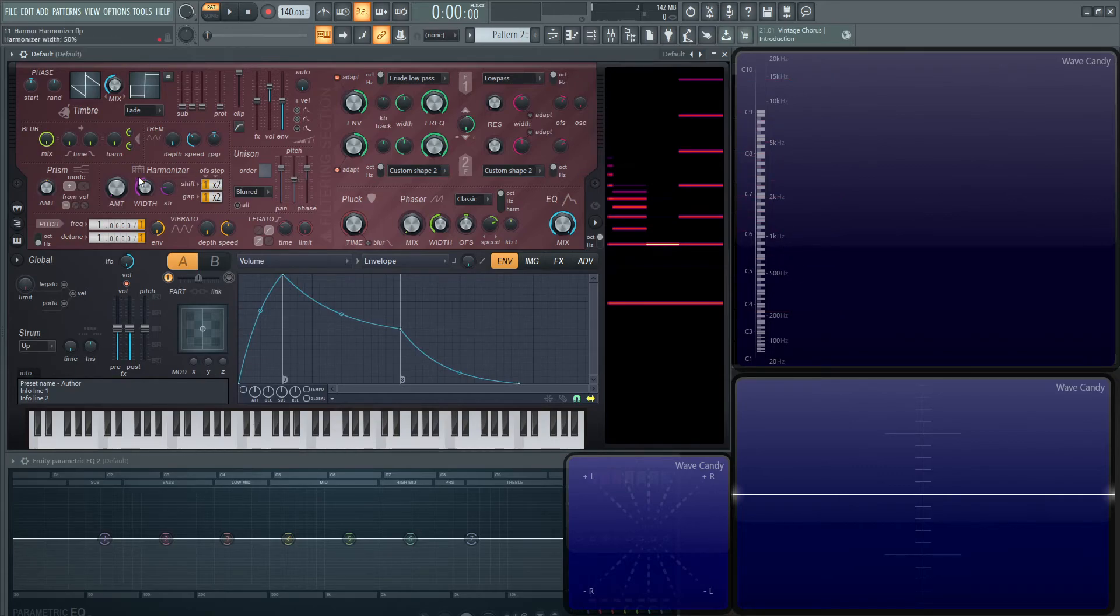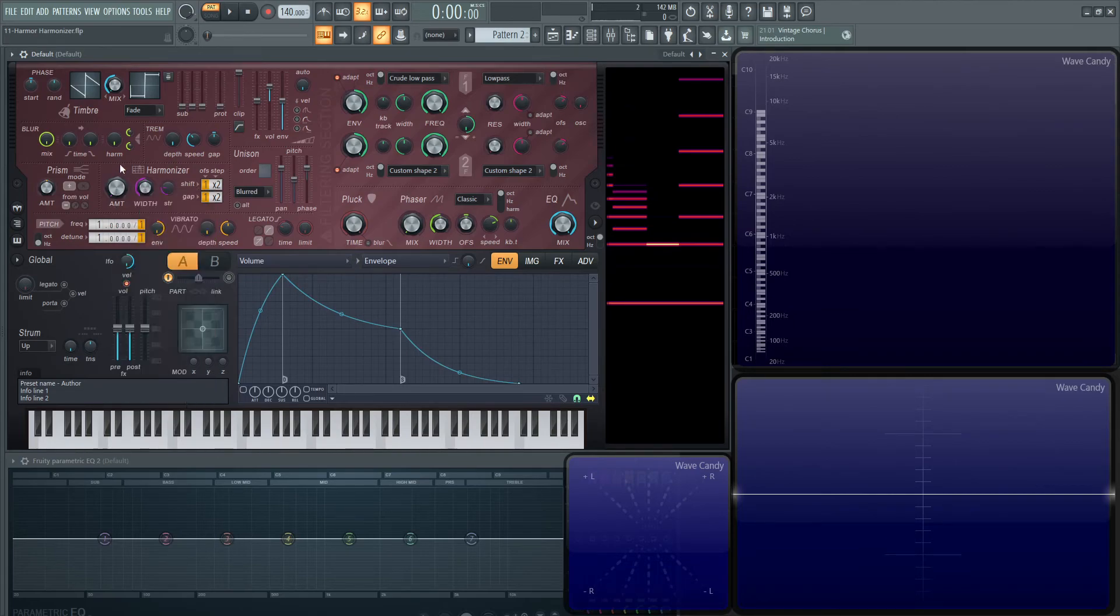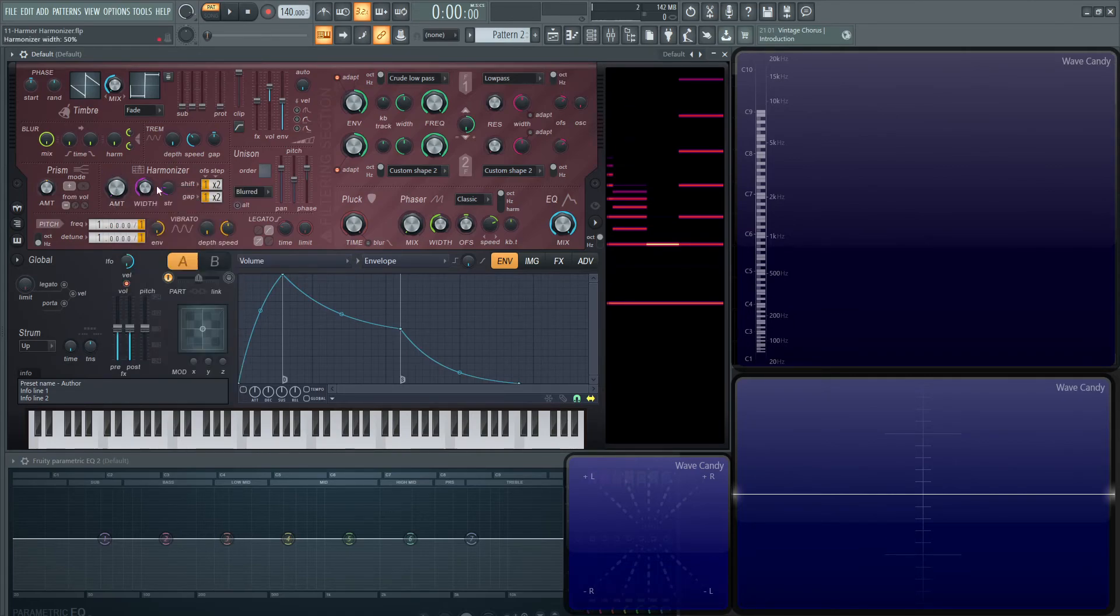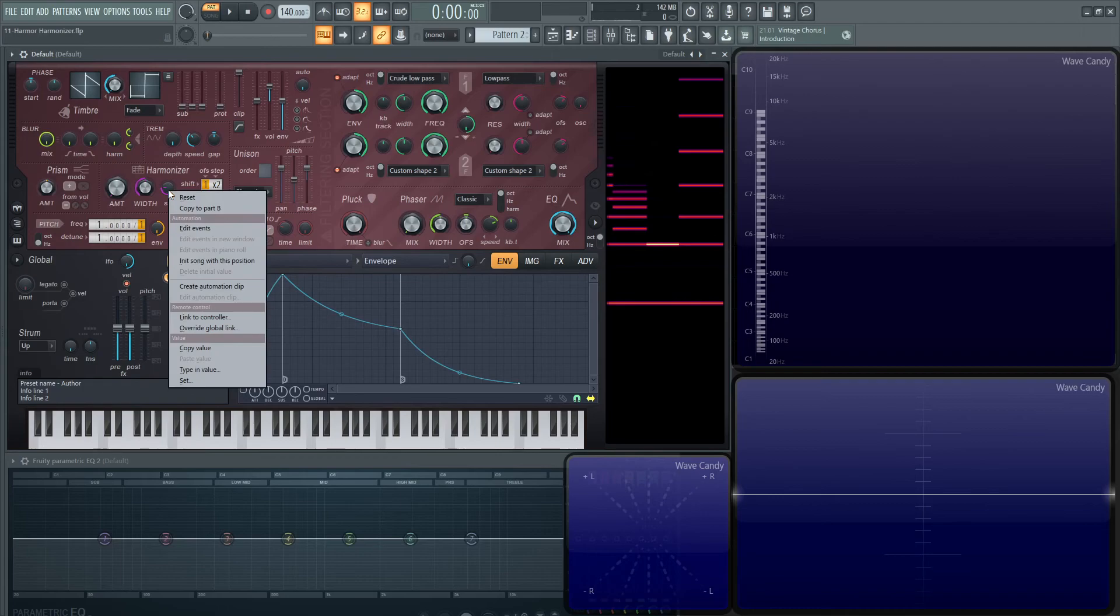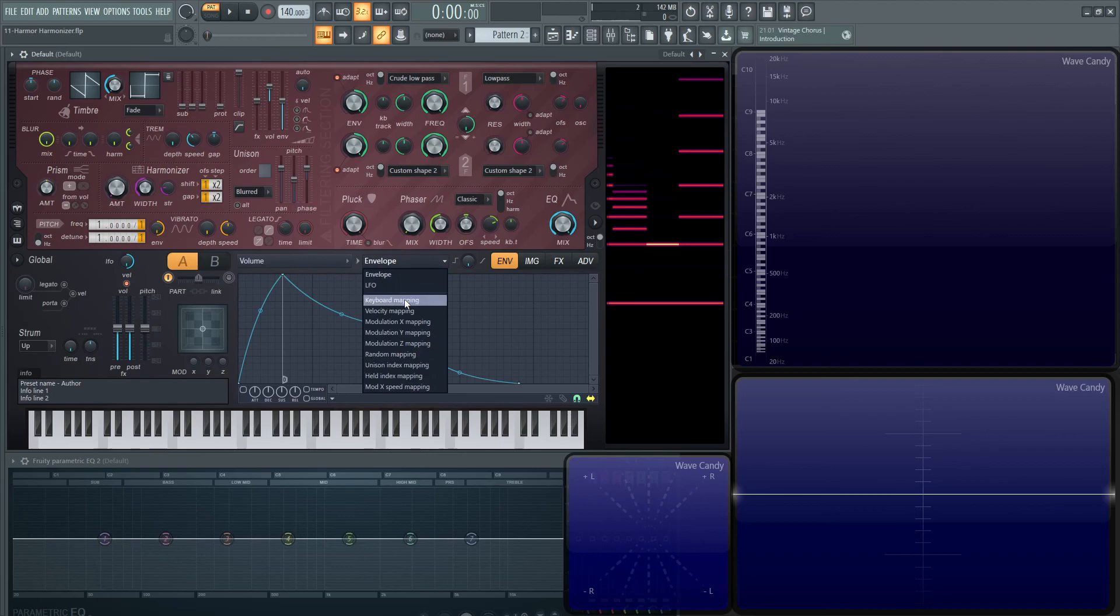The only two buttons you can actually articulate is the amount knob here, edit articulator, and the width knob here, edit articulator. The strength one doesn't have that. So it's only these first two knobs that have the articulation as far as all these other mappings are concerned.